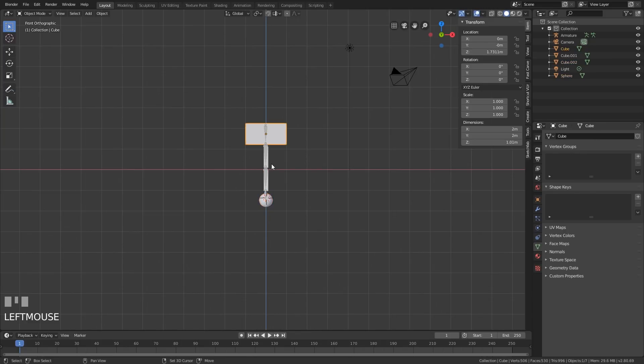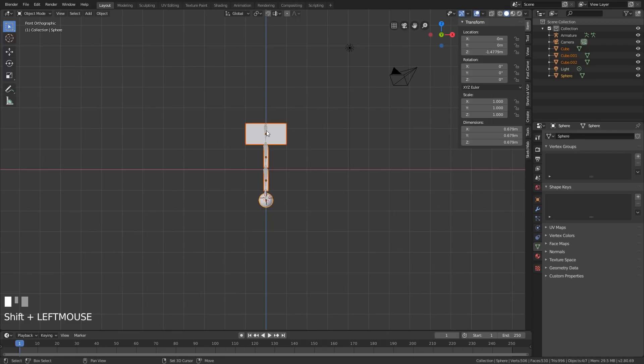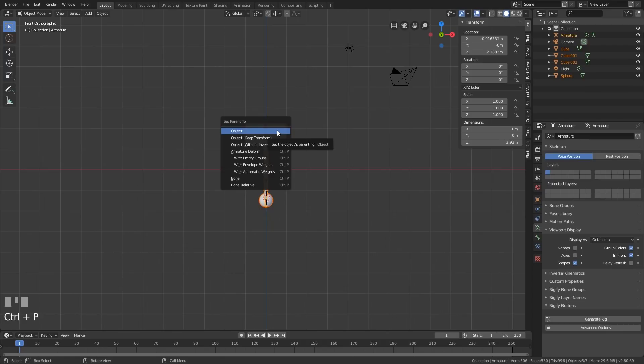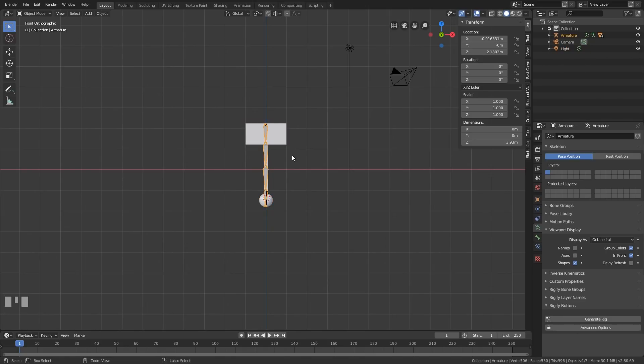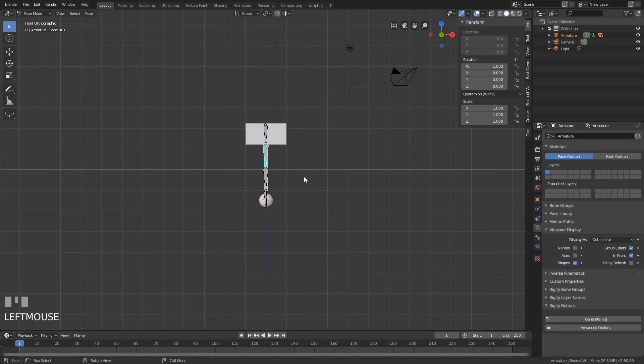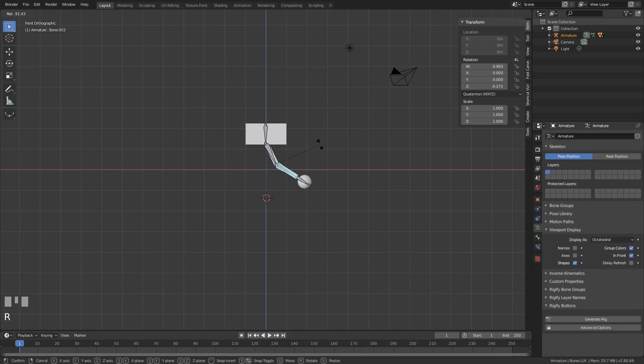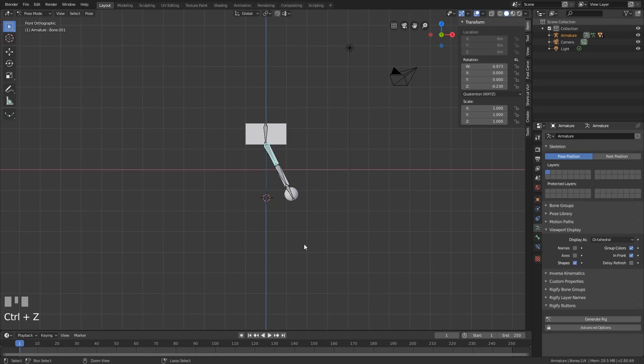So let's select those objects again. And select the armature last. And Control P. We should be able to get away with automatic weights just there. Now when I click on the armature and go to pose mode with Control Tab, I now should be able to rotate this and it will move the objects. That's great.